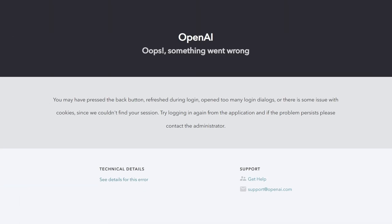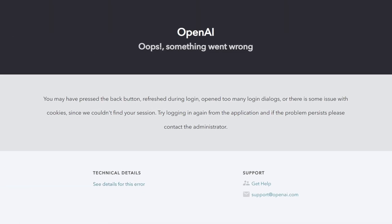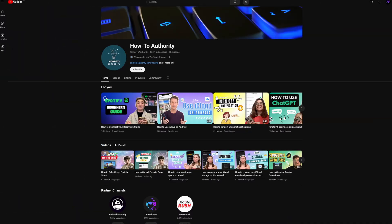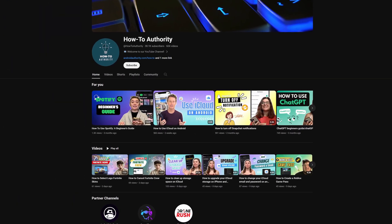Those are the main things you can do to get ChatGPT up and running again if you ever get this error. Most commonly it's caused by an outage on their end, but there are still some things you can do to double and triple check it's not anything on your side. If you found this video helpful, make sure to subscribe to HowToAuthority for more like this in the future.